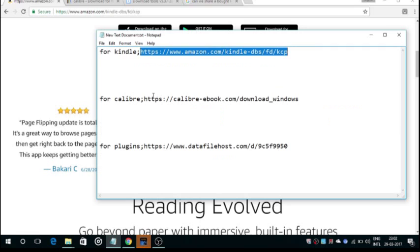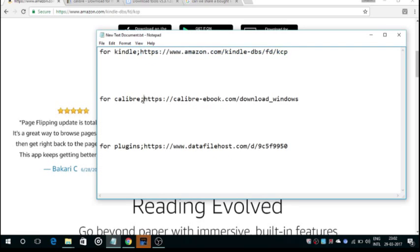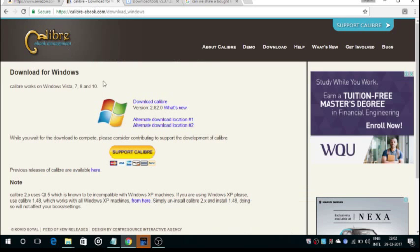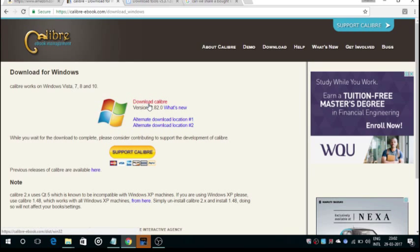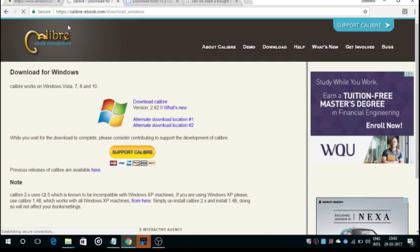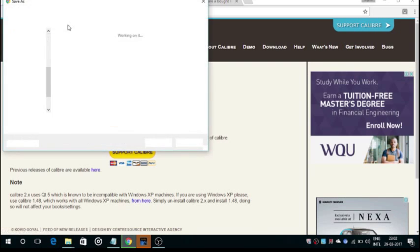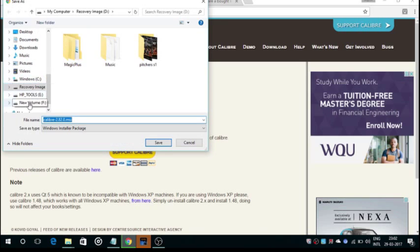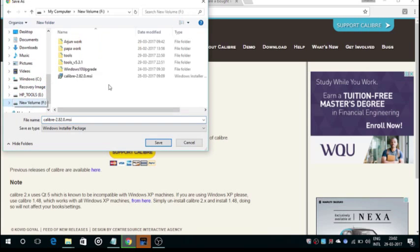Next step, you've got to download the Calibre app. Here is the link, it will be provided in the description. Open the link and click on download Calibre. It will ask again for the location, give it a location whichever you want. I have already downloaded it, so I'm not going to download it again.